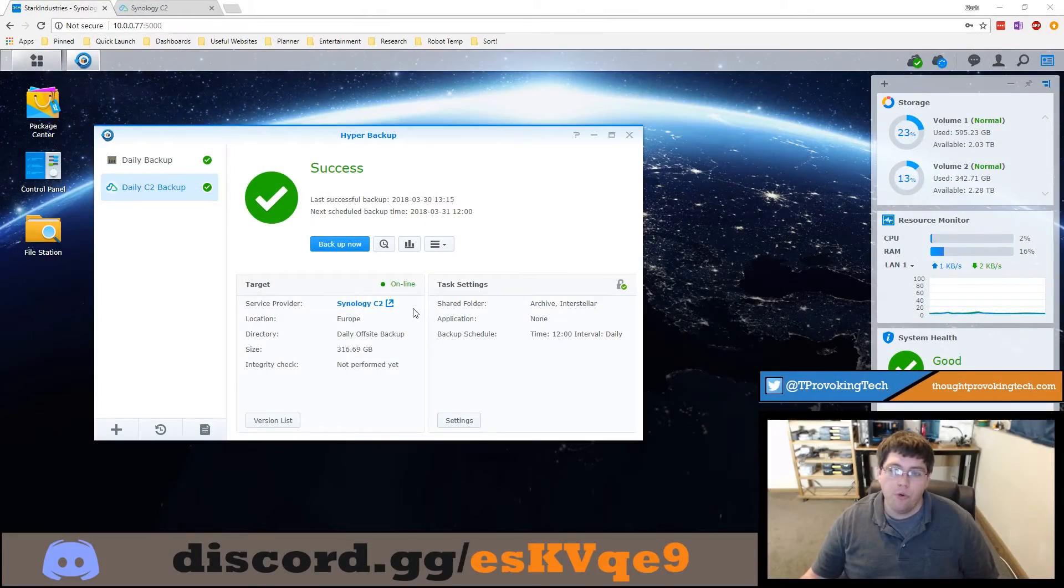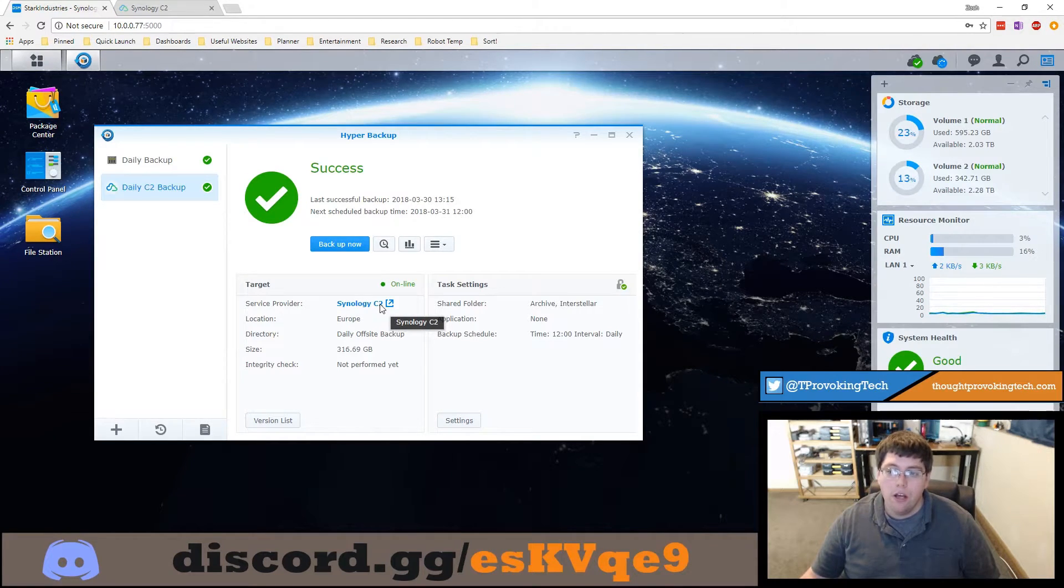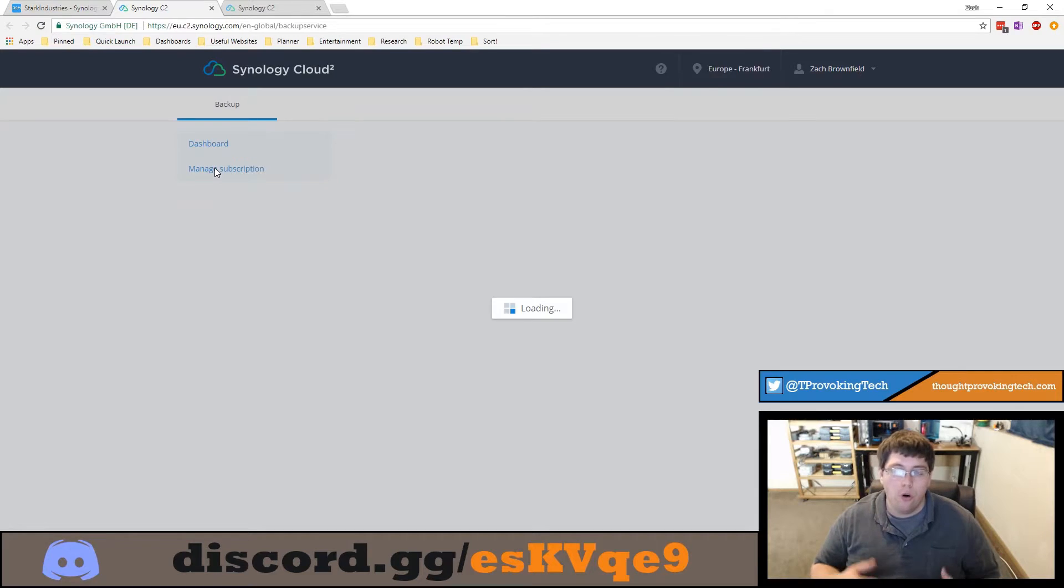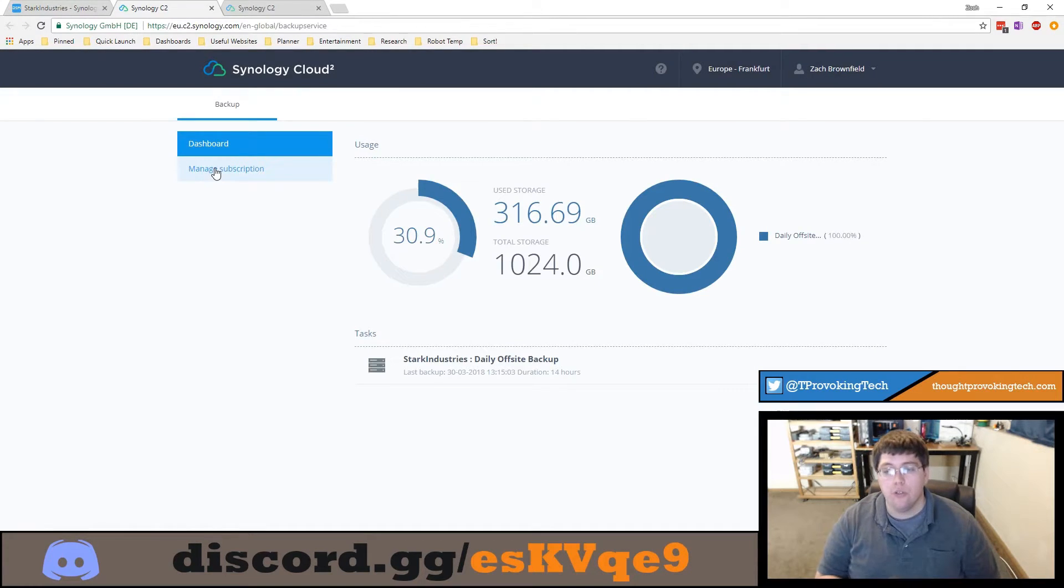As I mentioned before you can also go to the Synology C2 web portal by clicking on this link to restore or rather to download individual files.